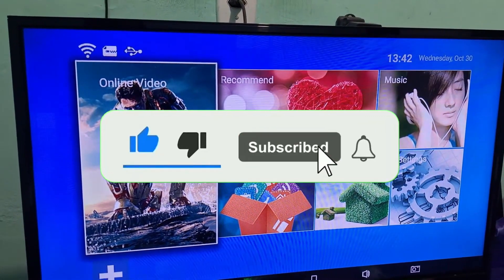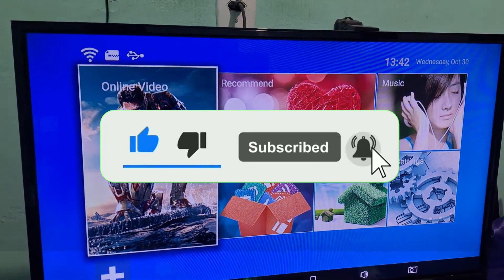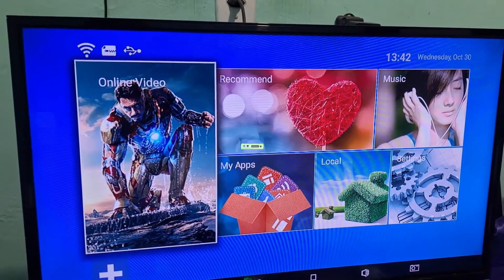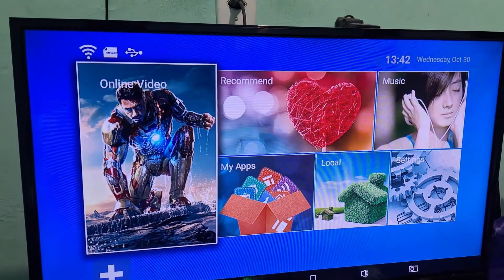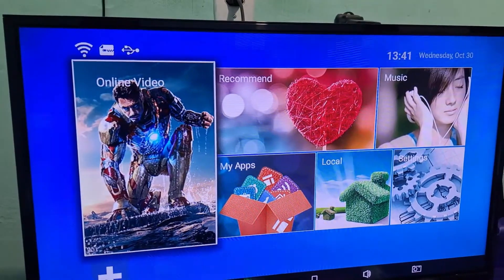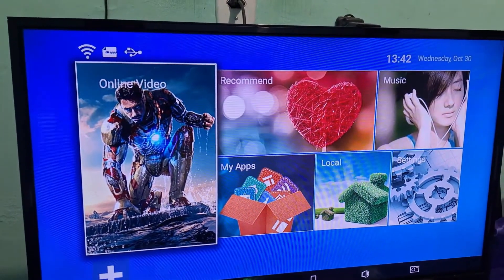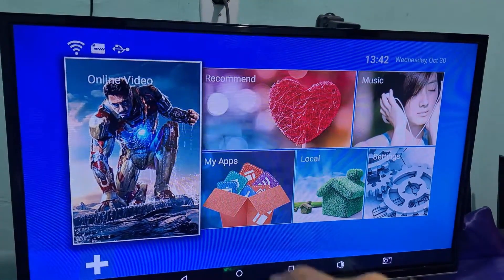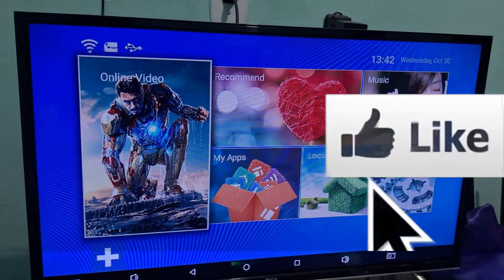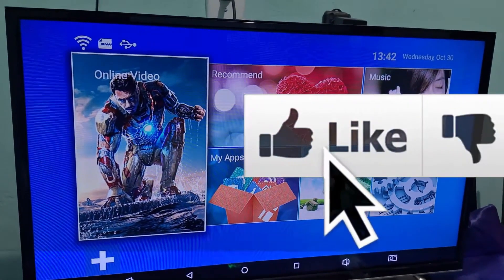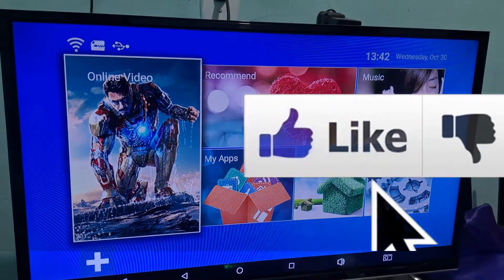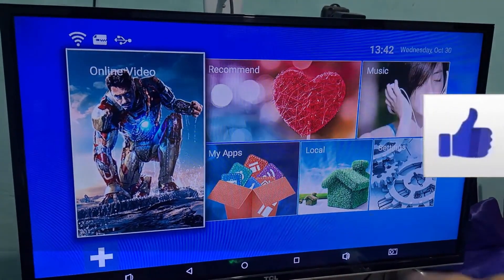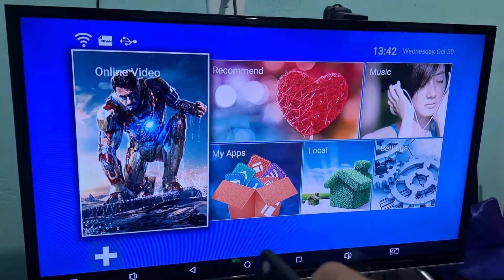Hey guys, how's it going? In today's video, I'm going to show you how to add an app to the home screen of your TV box. It's a simple thing, just a quick video to show you how to do it. This was a question from a subscriber, so I'm going to show you how to do it in this video.